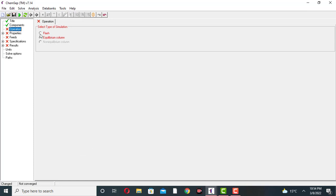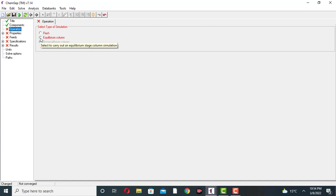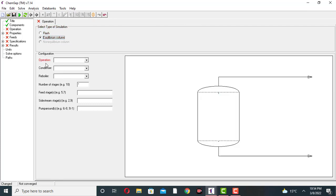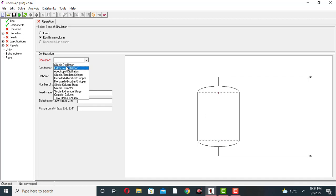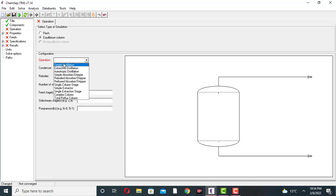Come to the operation section. There are two types of operations: one is flash operation and the other is equilibrium operation. I am clicking on the equilibrium column. Now for the configuration, there are operations: simple distillation, extractive distillation, single extractor, and complex column. I am using simple distillation — I am separating ethanol from water in a simple distillation column.